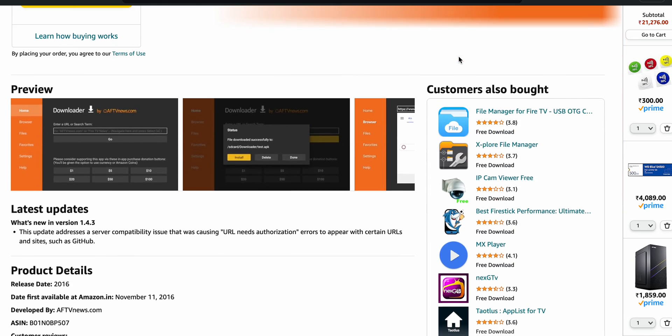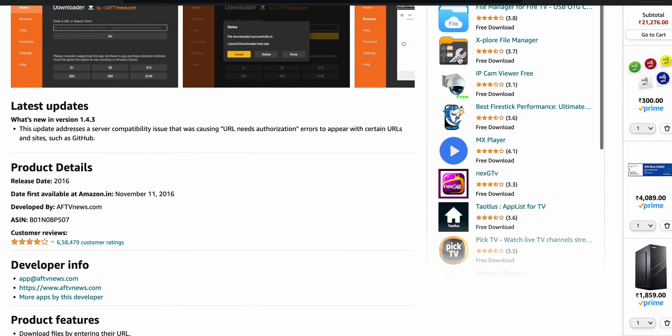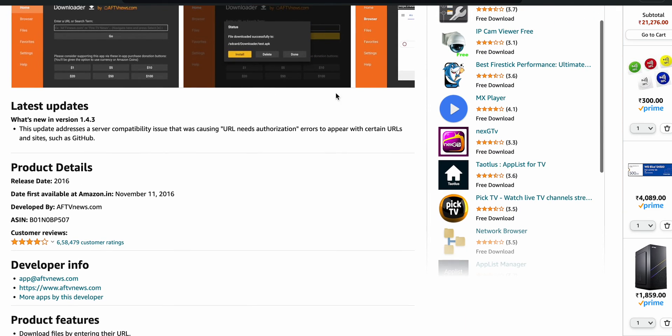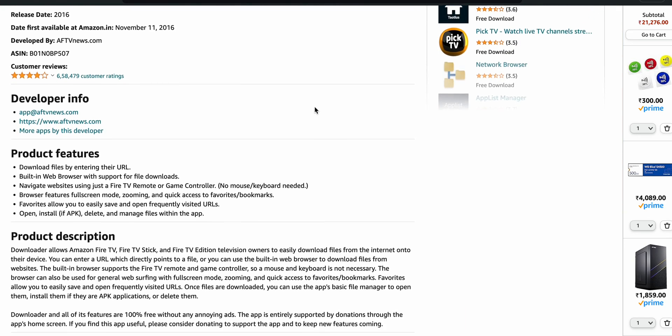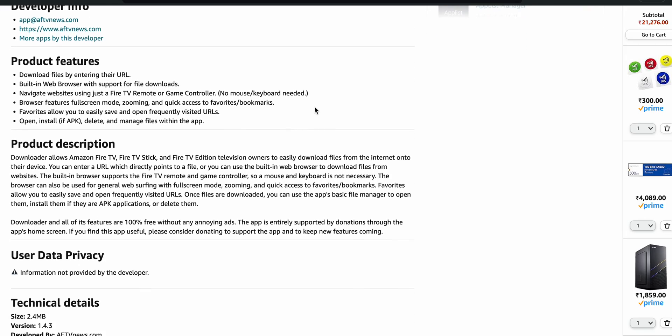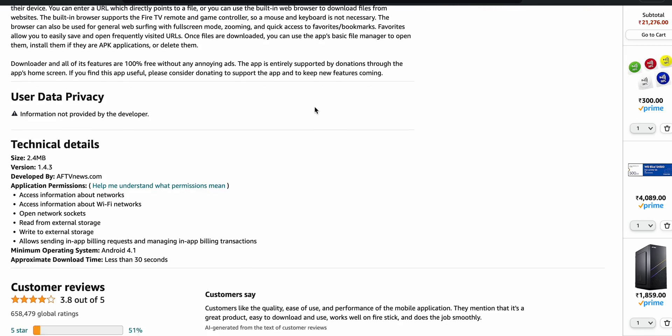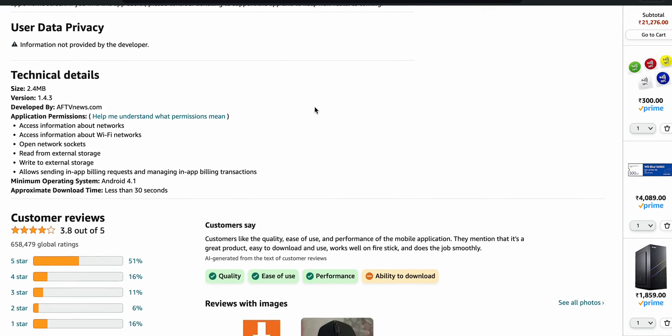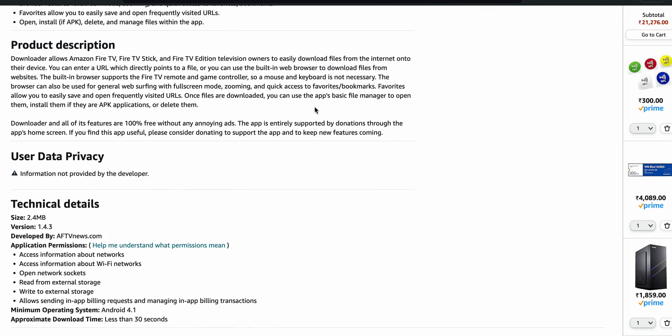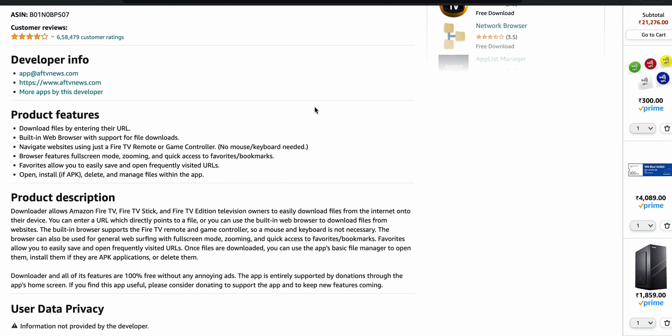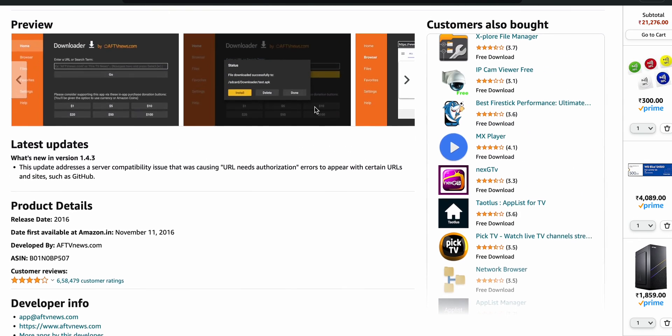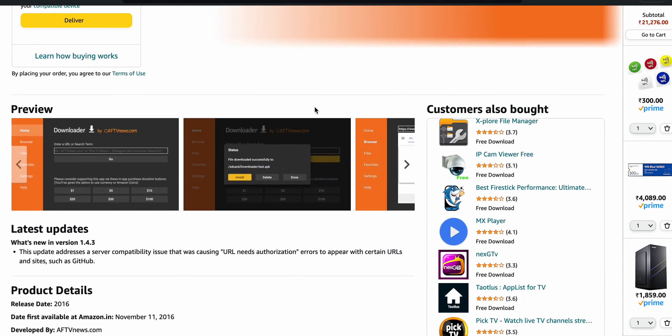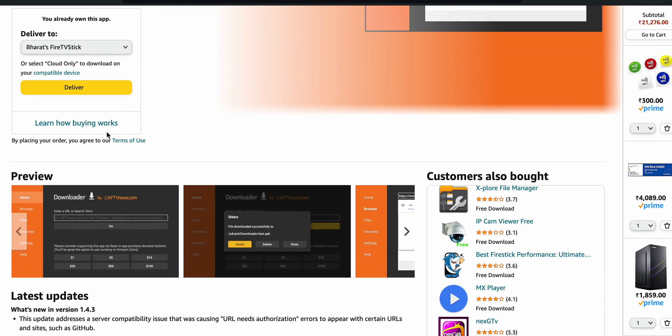It is particularly useful for accessing apps that are not available in the official Amazon App Store.